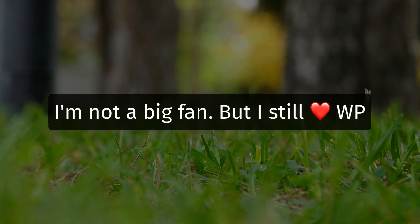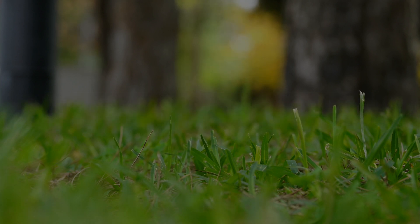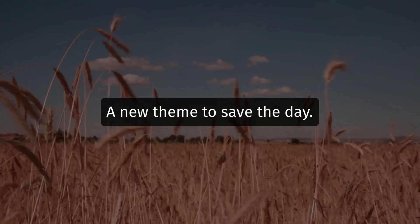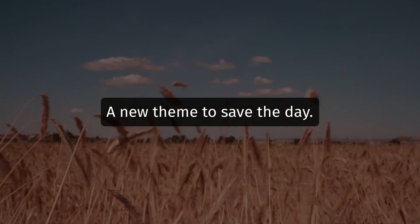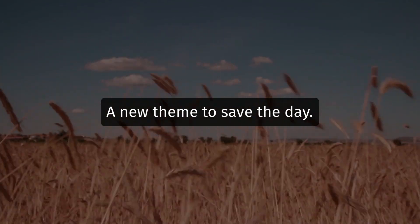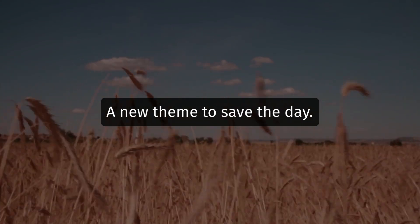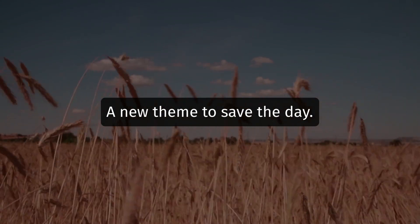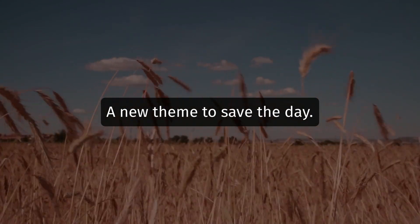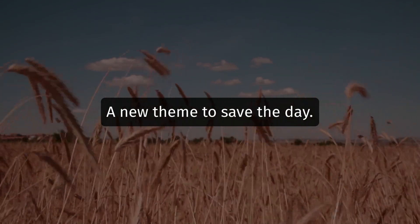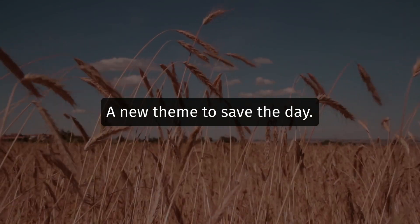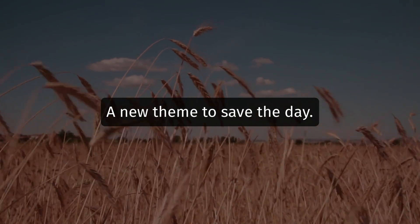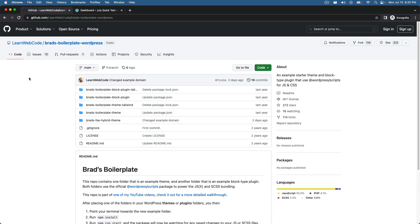So in this video, I want to share with you a boilerplate theme that I've created that combines the power of full site editing and composition and a block based approach. It combines that with the flexible and dynamic and developer friendly power of server side rendering and PHP. In other words, in my opinion, this gives us the best of both worlds. It lets us have our cake and eat it too.